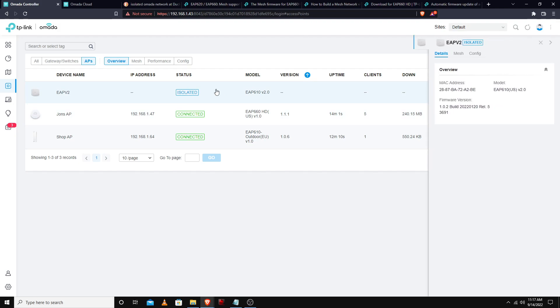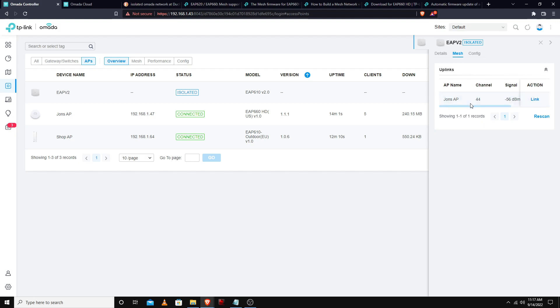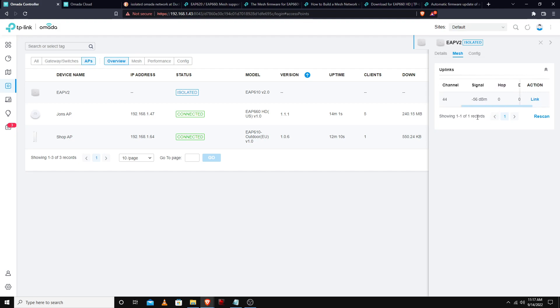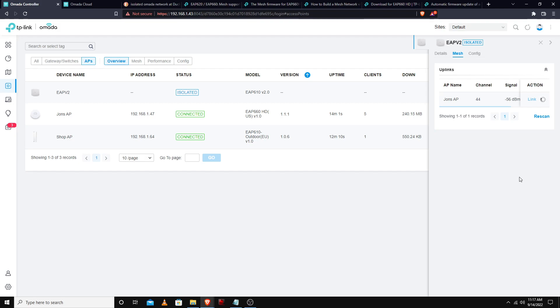Now it is working. So that firmware update on the 660 HD did add mesh capabilities, which is interesting to think that it didn't support it upon launch given it was a hundred and seventy nine dollars. Let's link it and see what happens here.